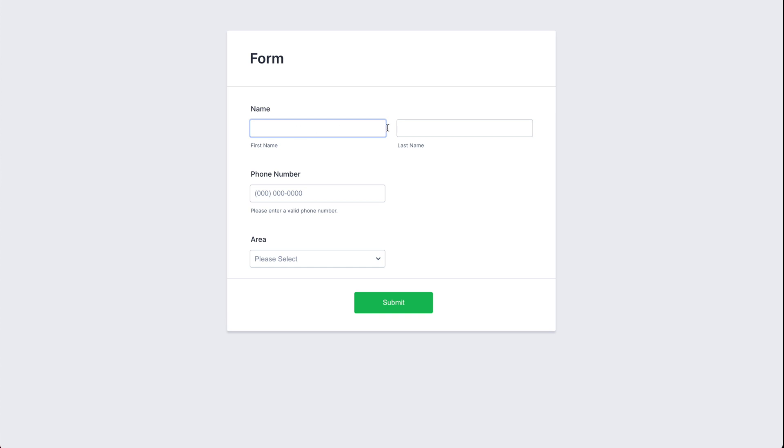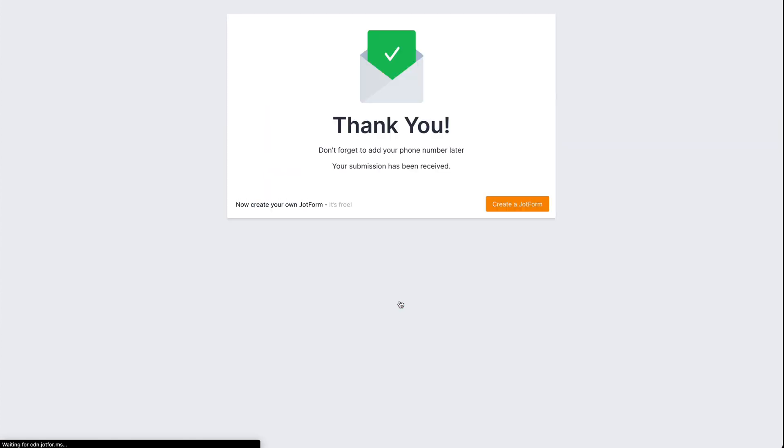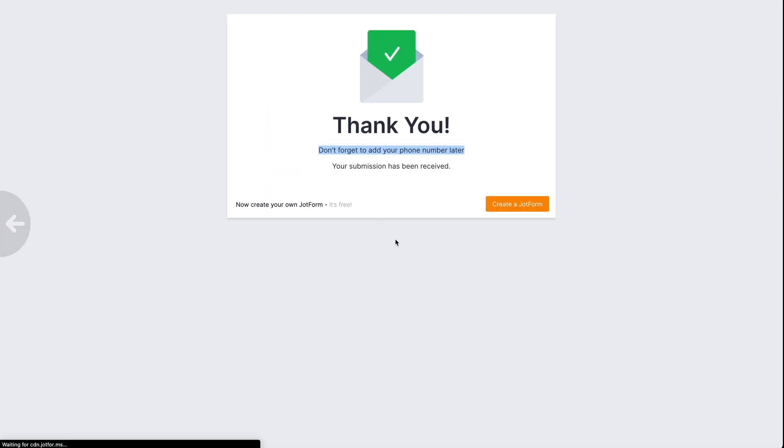And remember, we're not going to fill the phone number. We're going to leave it empty and we're going to submit. And it says, 'Don't forget to add your phone number later.'